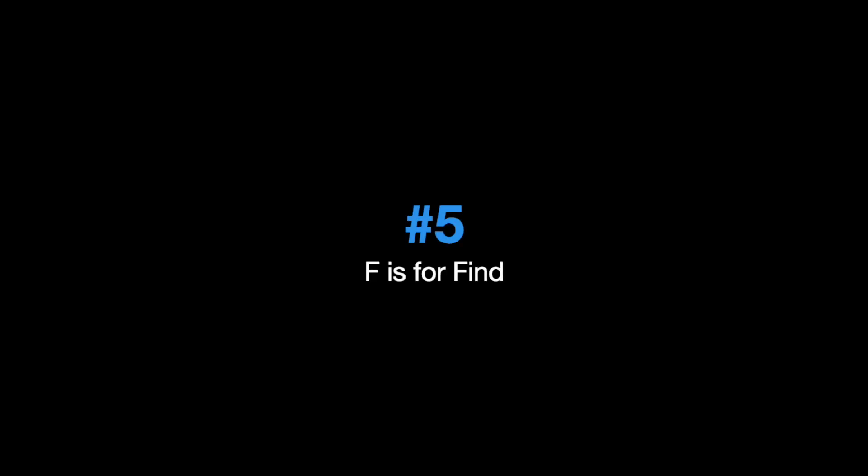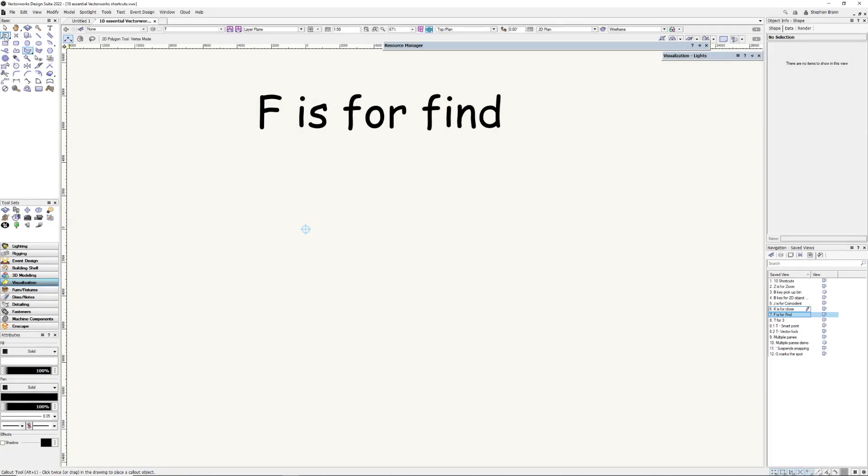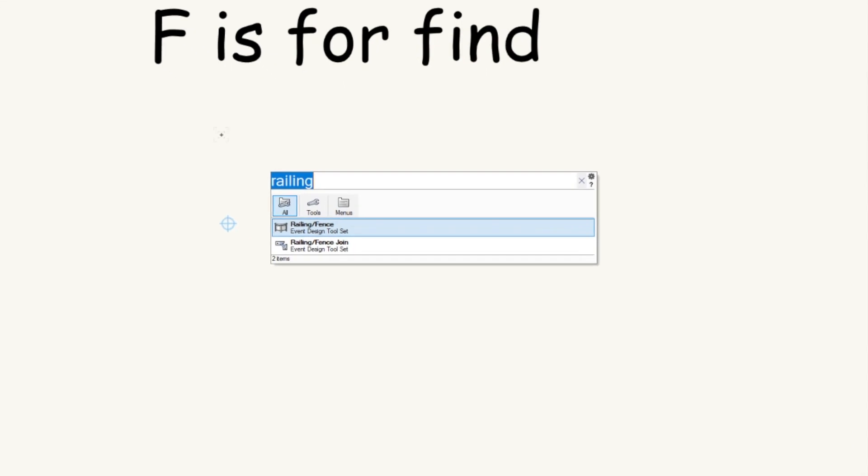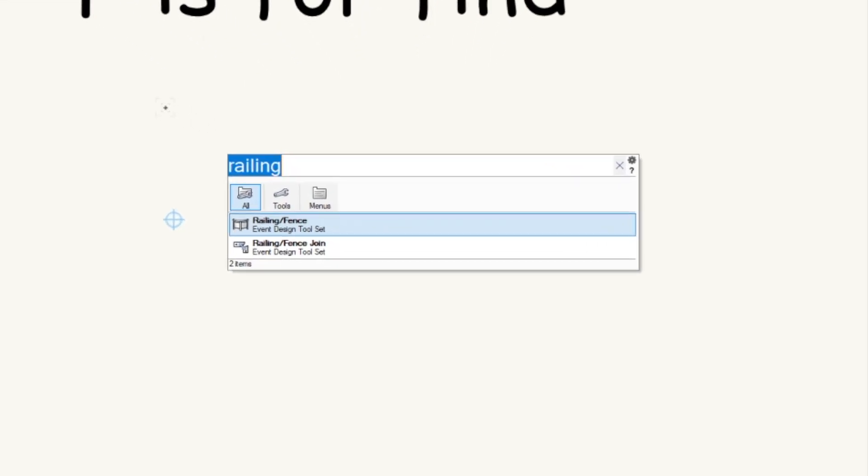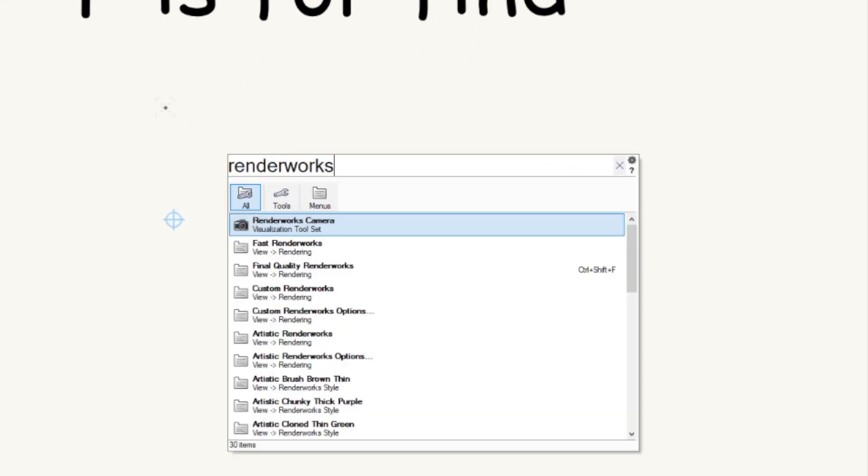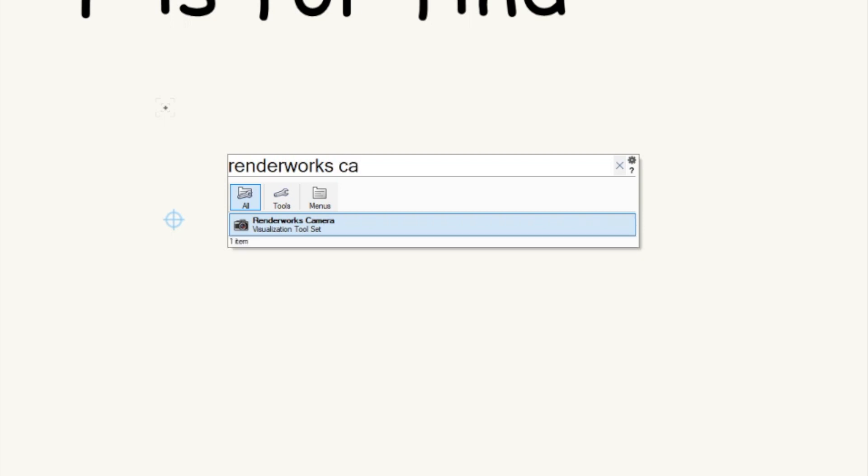F is for Find. I don't know about you, but I lose things often. Glasses and the rest, maybe it's my age. But if I want to find a particular tool in Vectorworks, I can now type F. Say I wanted the Renderworks camera. I didn't know where it was so I type Renderworks cam and it's found the Renderworks camera.